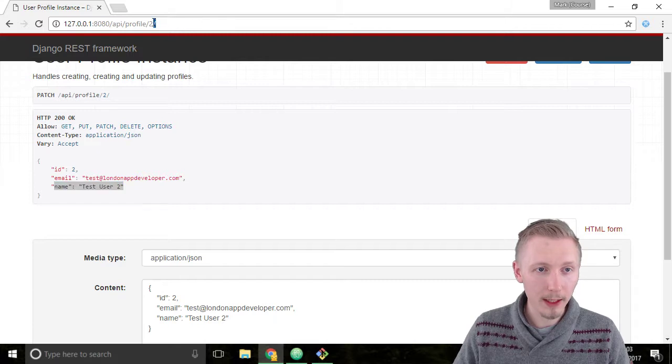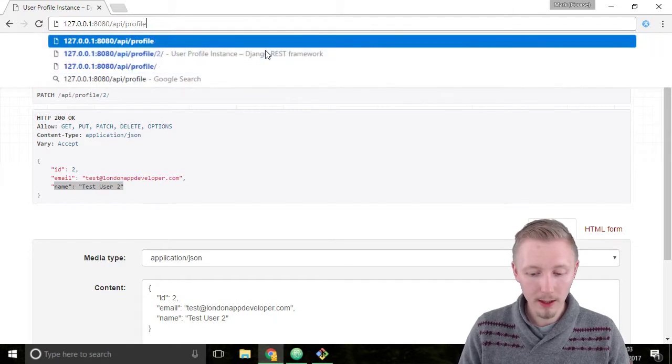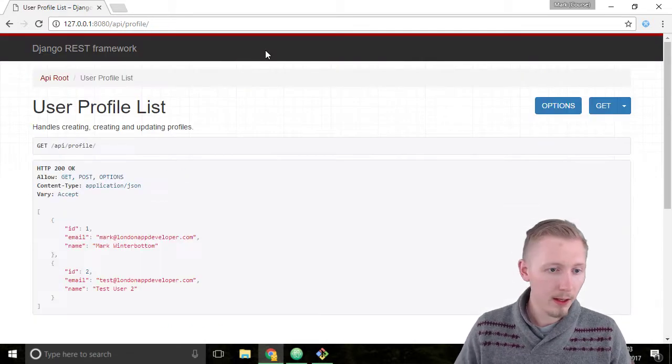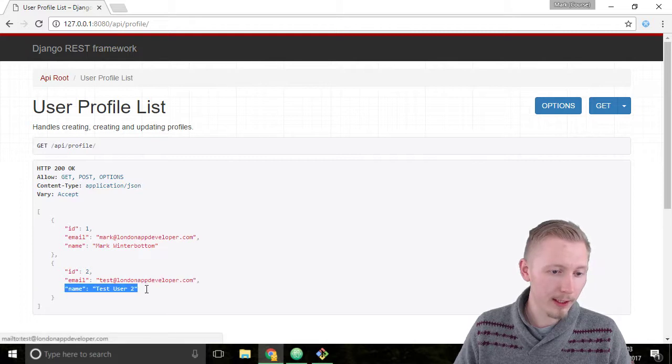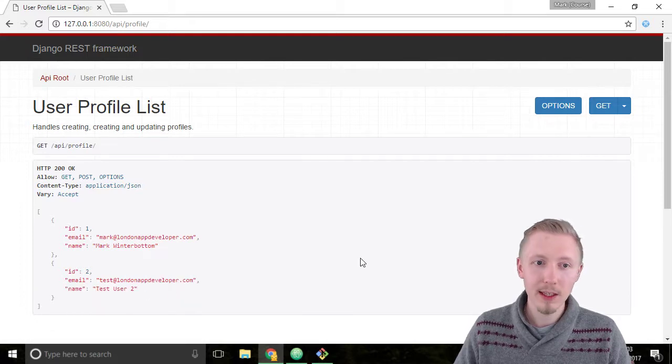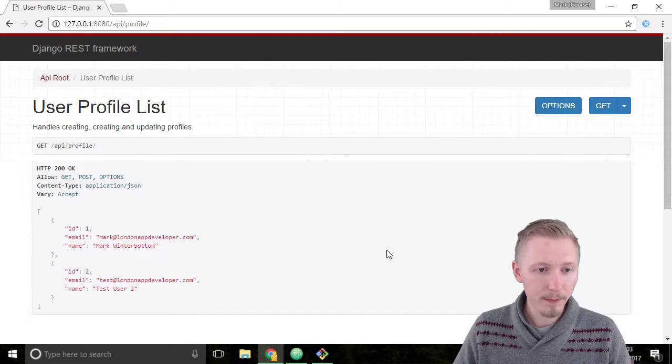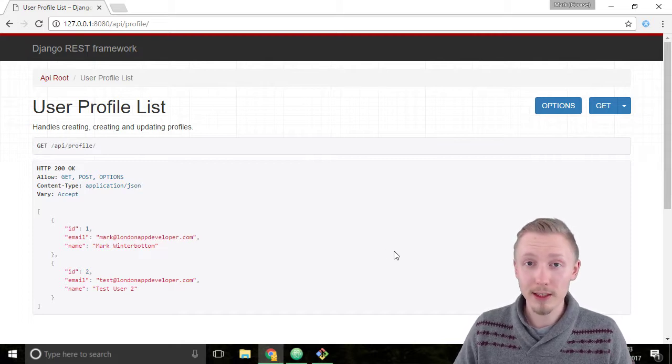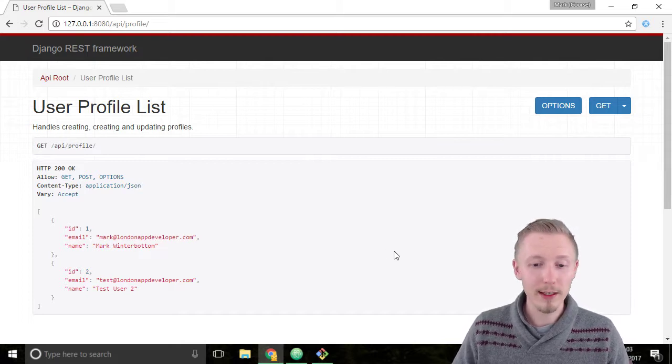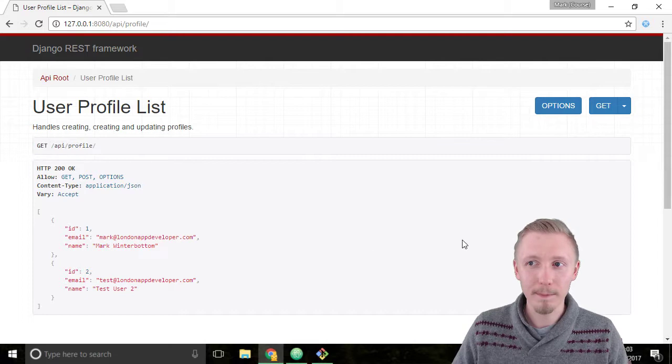So we go back to the root of the API you see that the name has been updated. So that's how you update the name and create the profile. Looks like our user profiles API is working. Let's commit our changes to git.